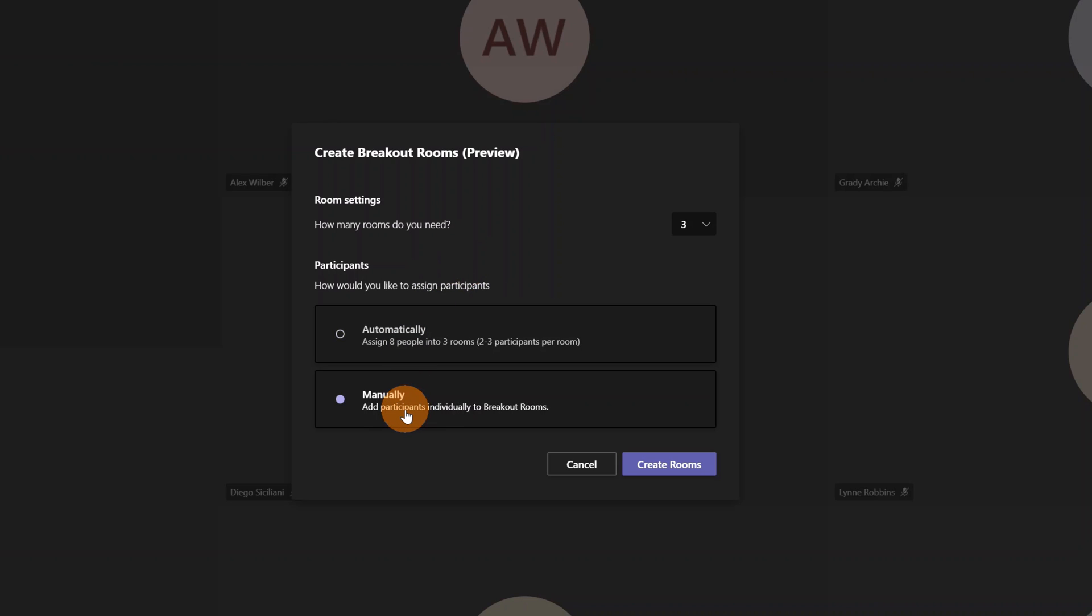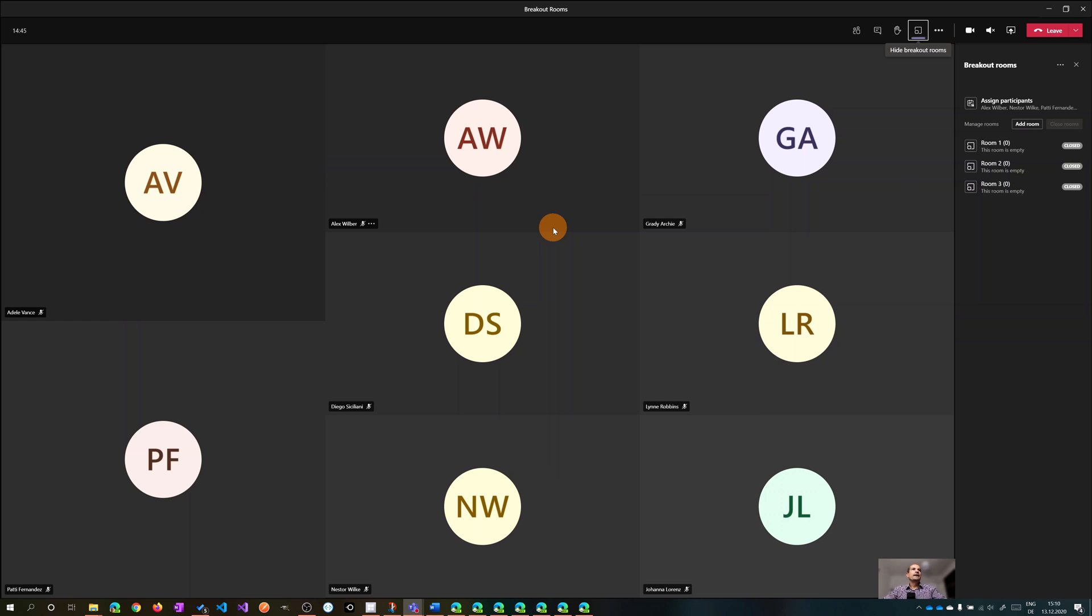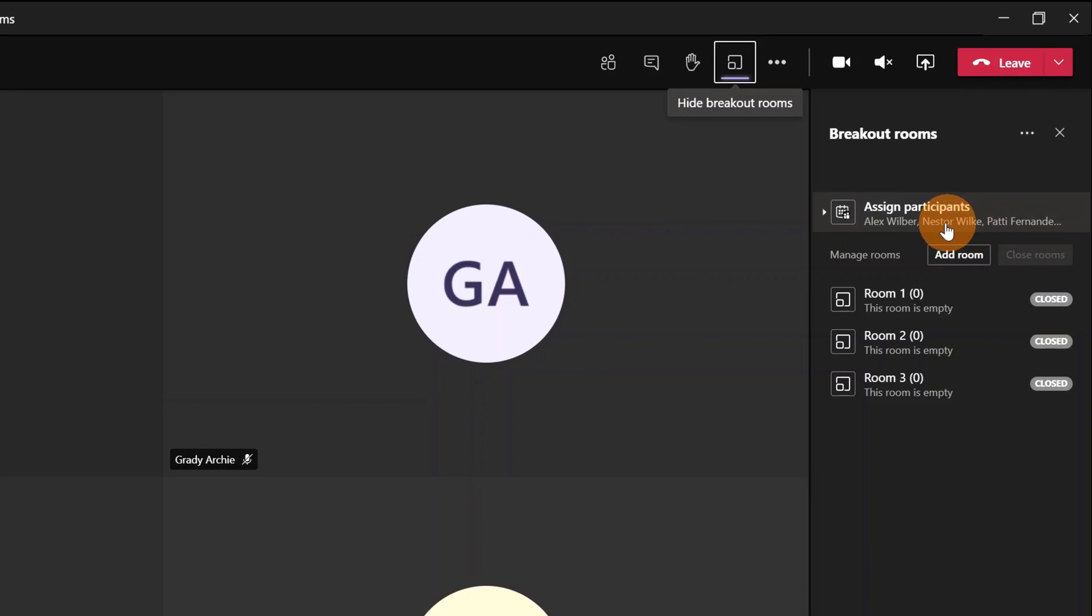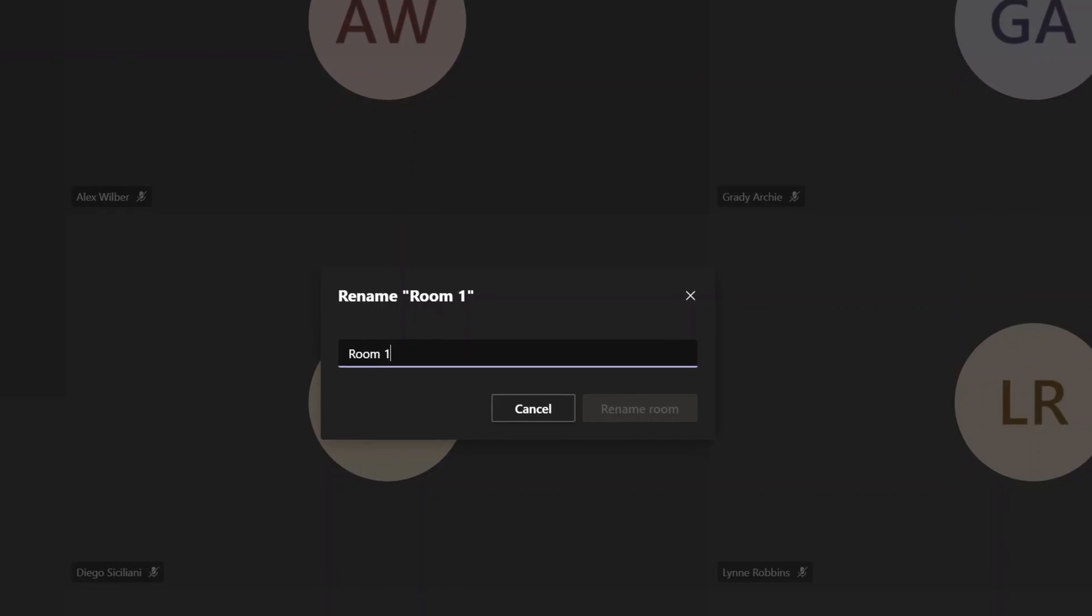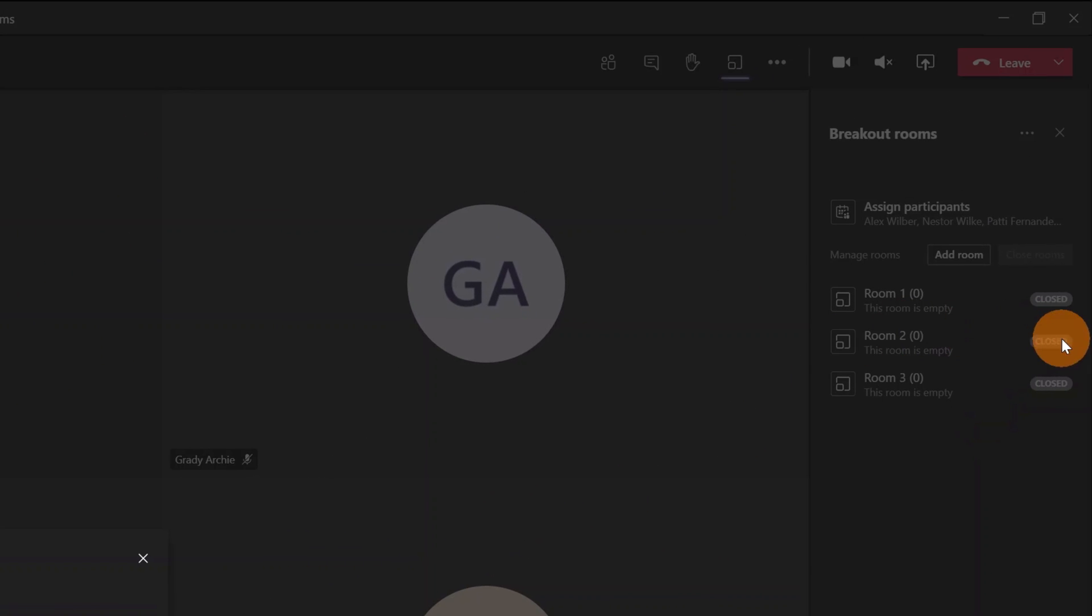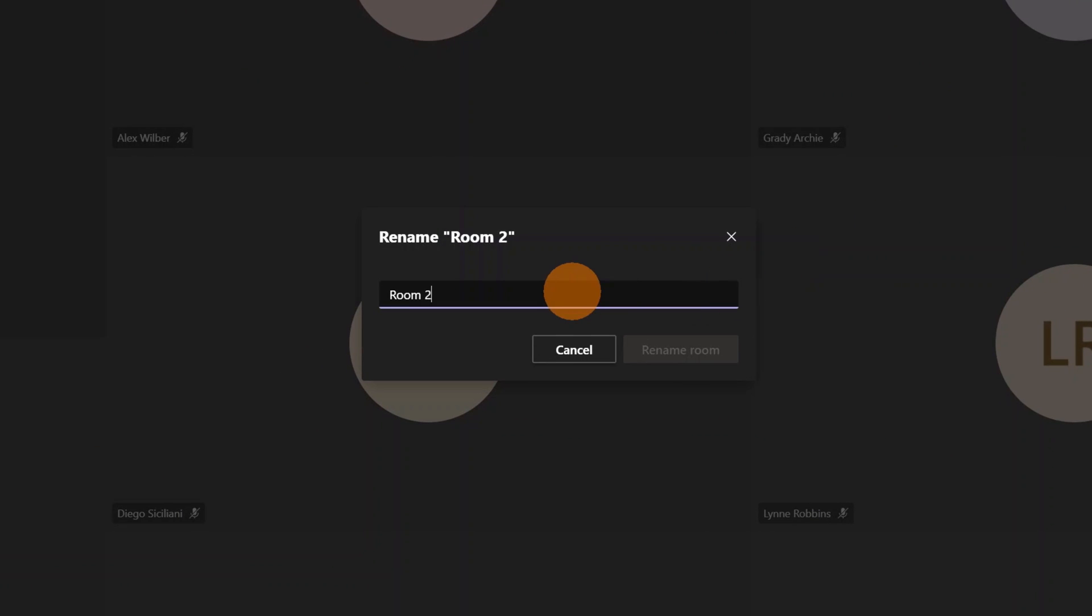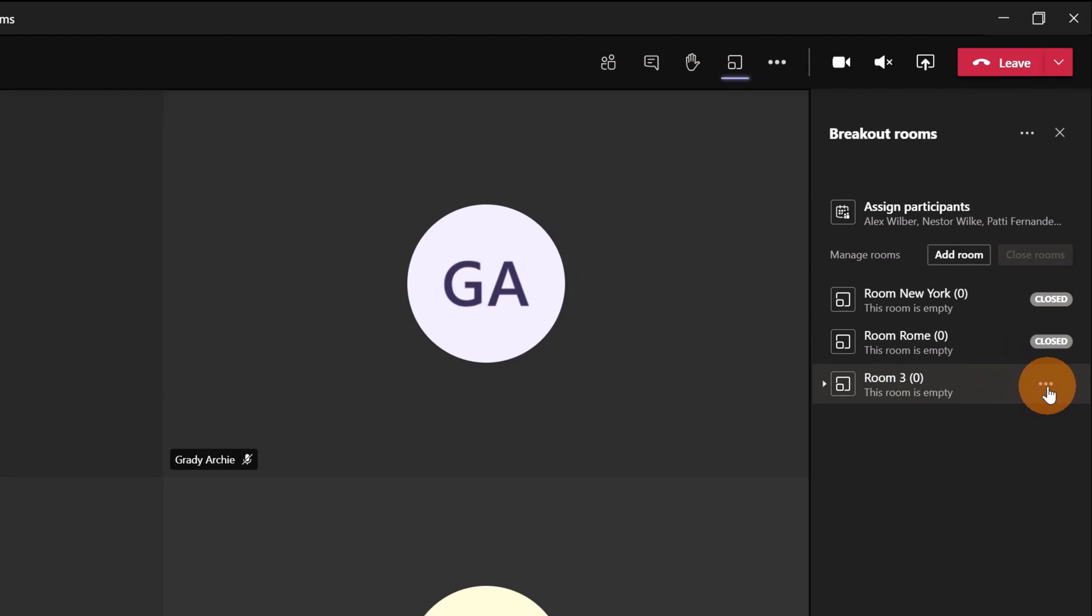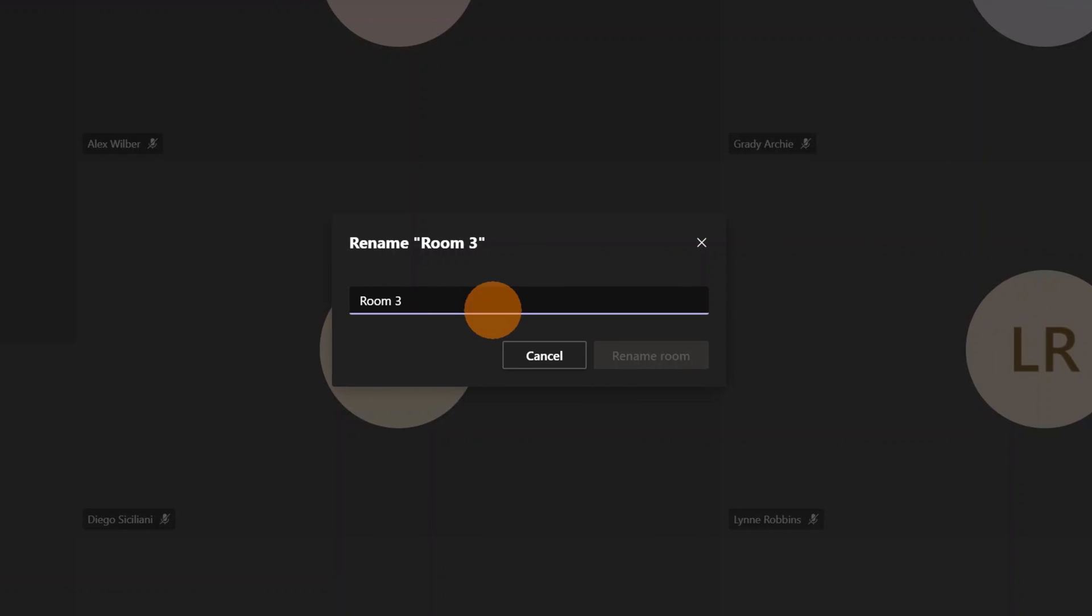Now I have this panel on the right side where I can decide which name I want to assign to each room. For example, I'll rename this one Room New York. I'll do the same for the others: Room Room, and then the last one which is Paris.